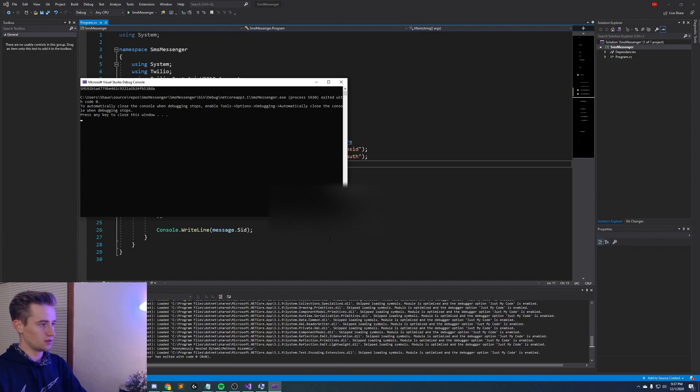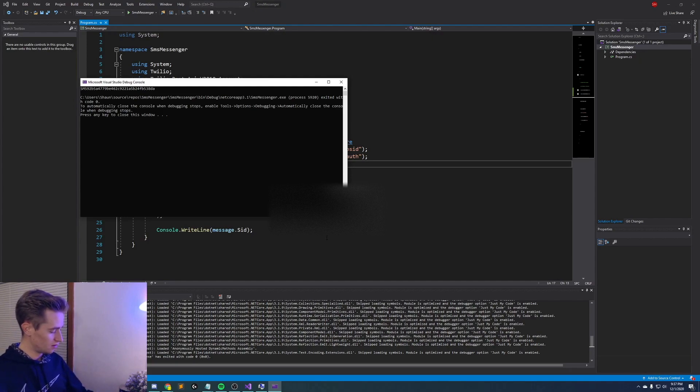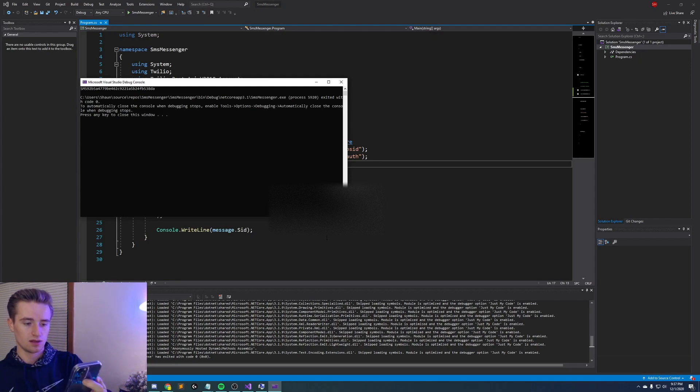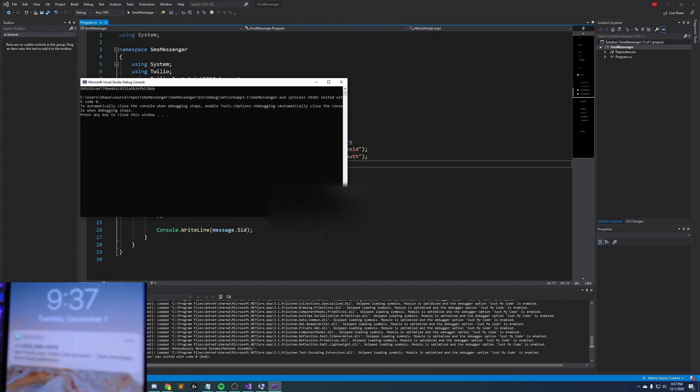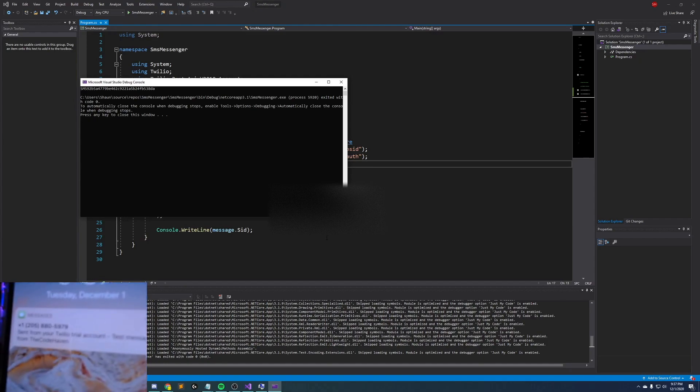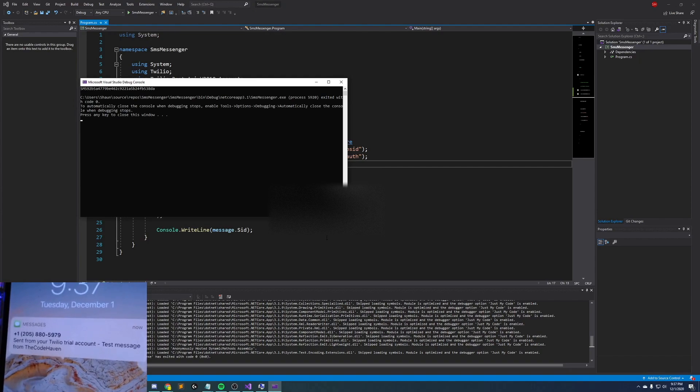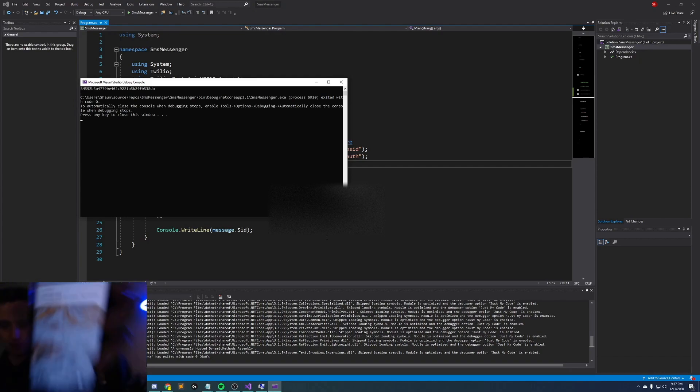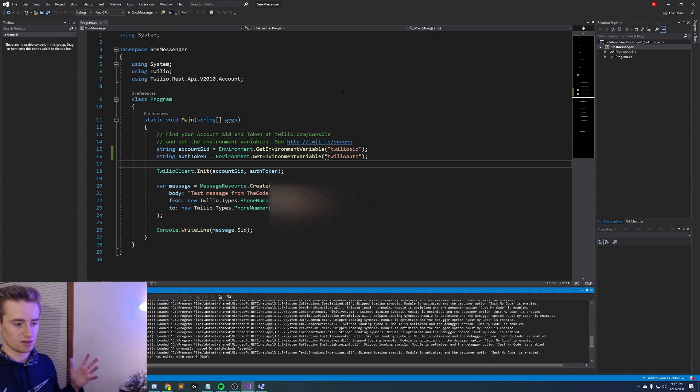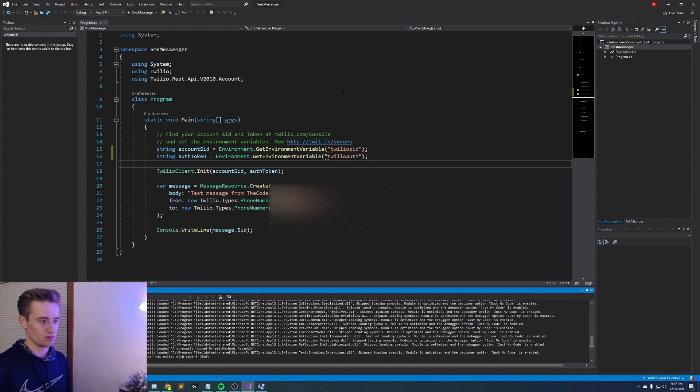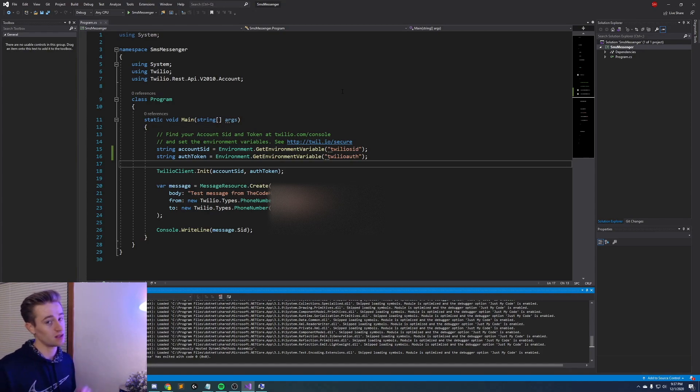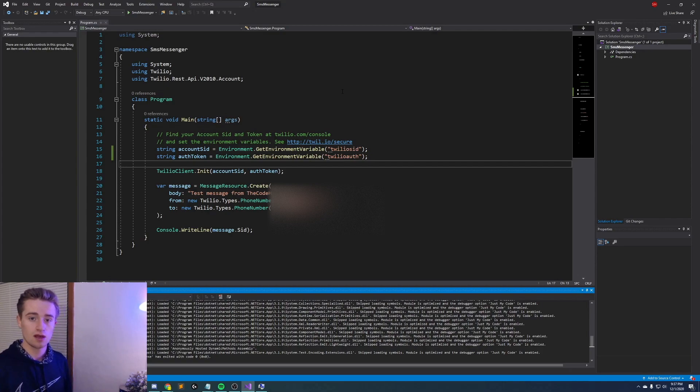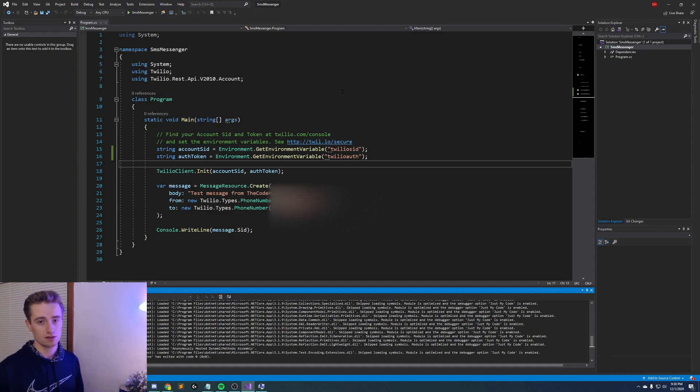So you guys notice that now that those environment variables worked it went ahead and ran it and as you see here we have right here the message and it came in which is awesome. And with that being said we are done with this video. You guys now have a cool little code project that you can show your friends and mess around with them. But thank you guys for watching, if you liked this video please give it a thumbs up and comment down below for any thoughts or suggestions for the next video. Please subscribe to the channel for more content like this and with that being said thank you guys for watching and I will see you in the next one.